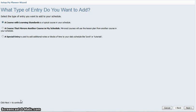A special entry is one that is used for notes or blocks of time for your daily schedule. It is not associated with any TEKS and you cannot add anything from the curriculum pane using a special entry.